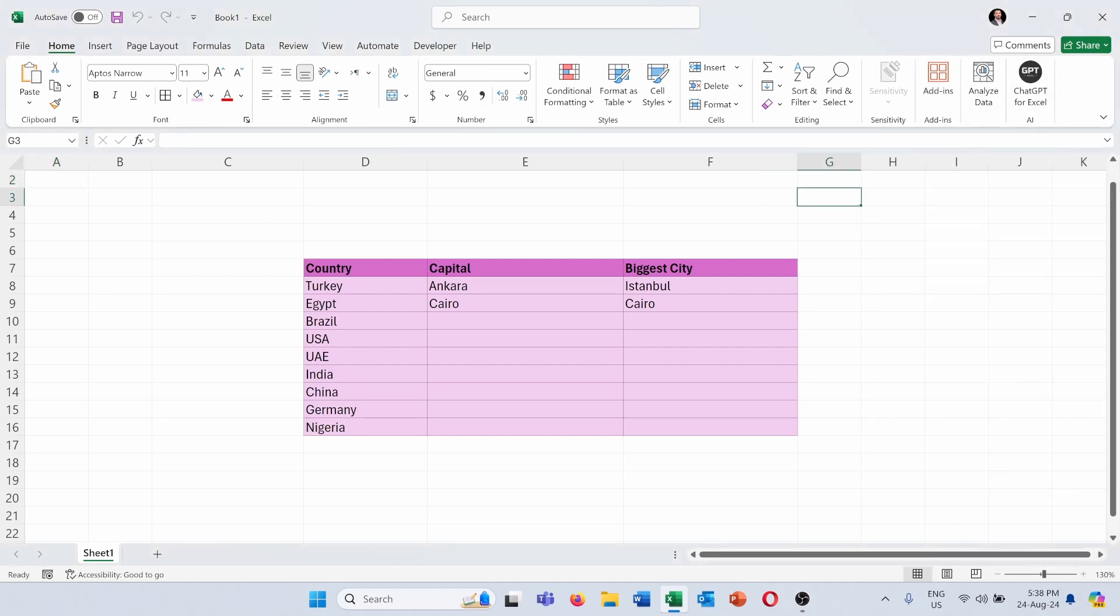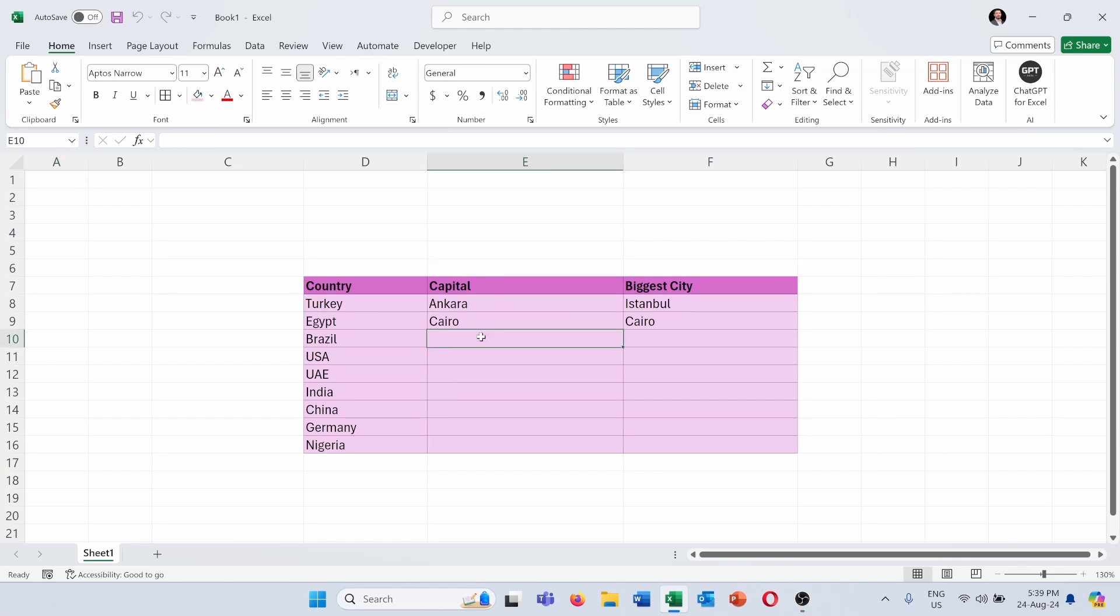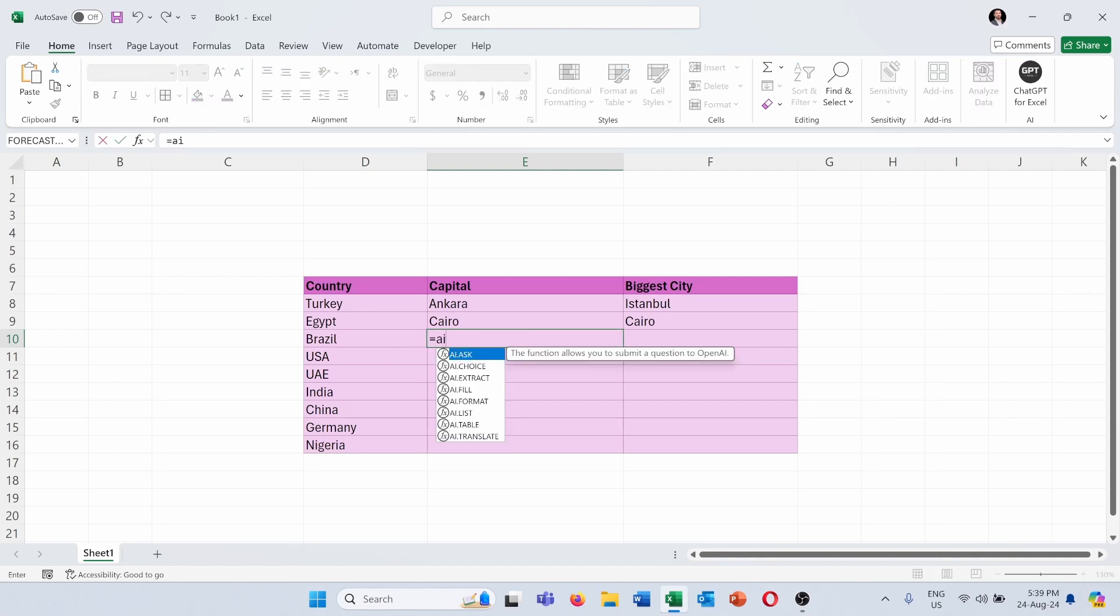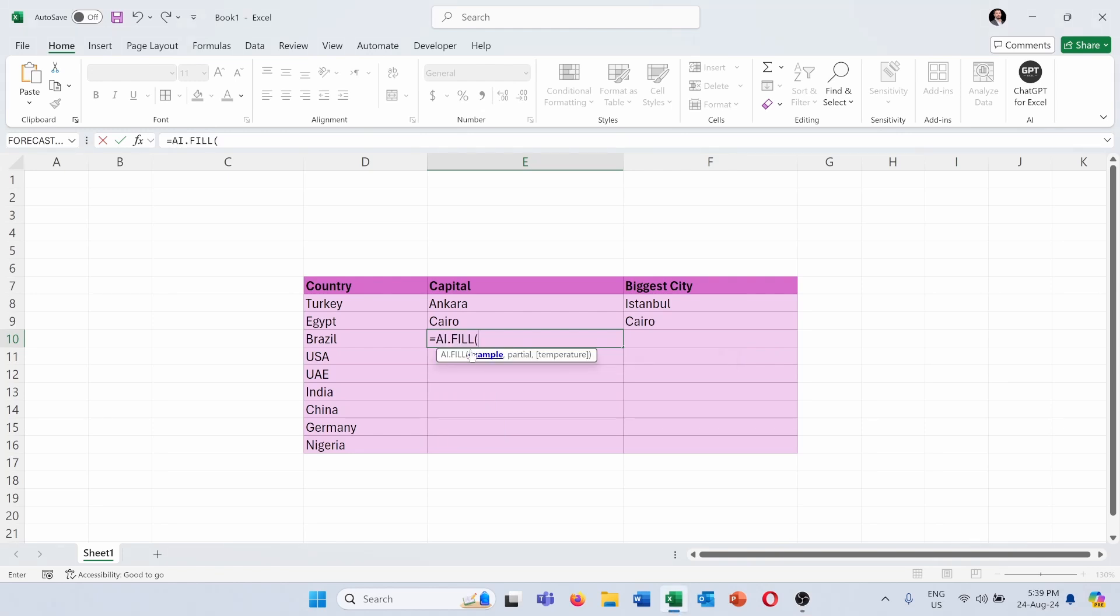But since it is already in my Excel, I can go into the table here and I will use this function automatically. I will press here on the first cell that I want it to be filled out and I will put equals AI.fill, and first I will choose the already completed data or what's called example.